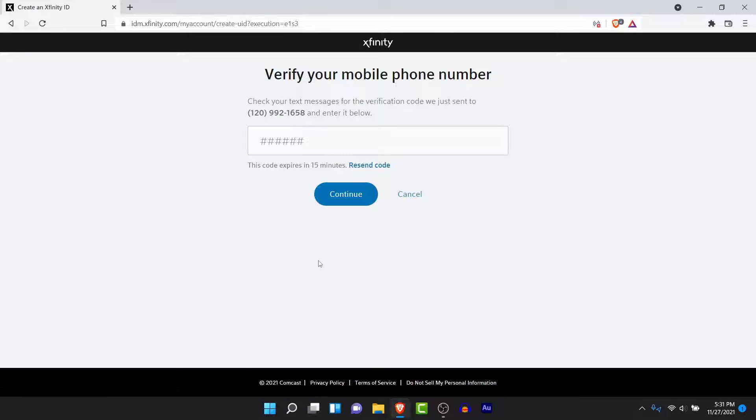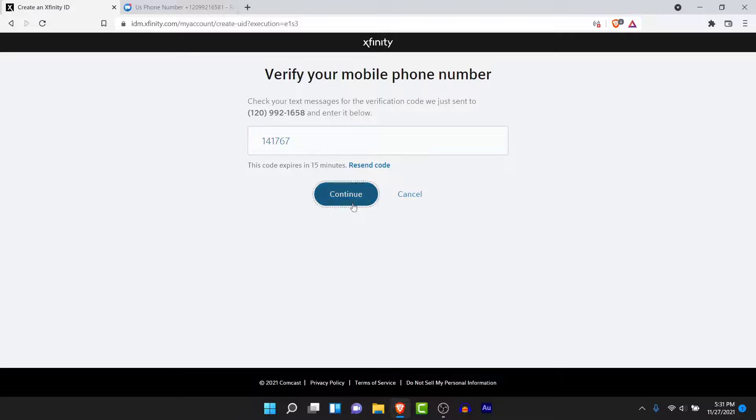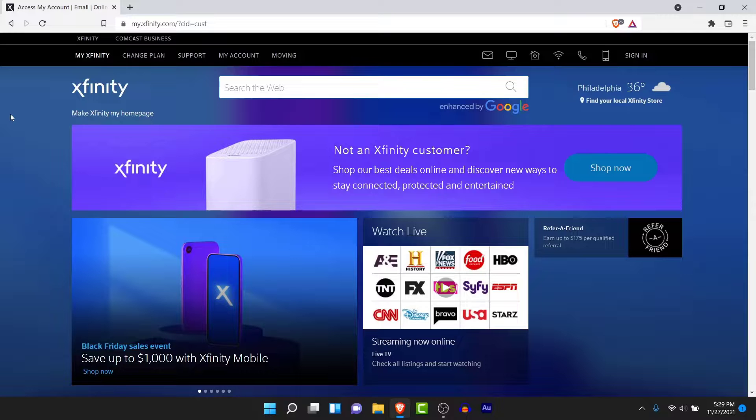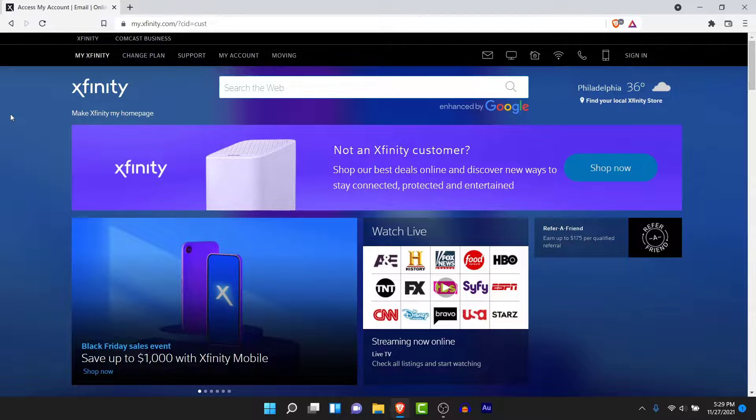Once you tap on the Continue button you'll be asked to enter a verification code that is sent to the number you've entered. Go ahead and enter the verification code here. Once you enter the verification code, tap on the Continue button. After entering the verification code, you'll successfully create the Xfinity account.